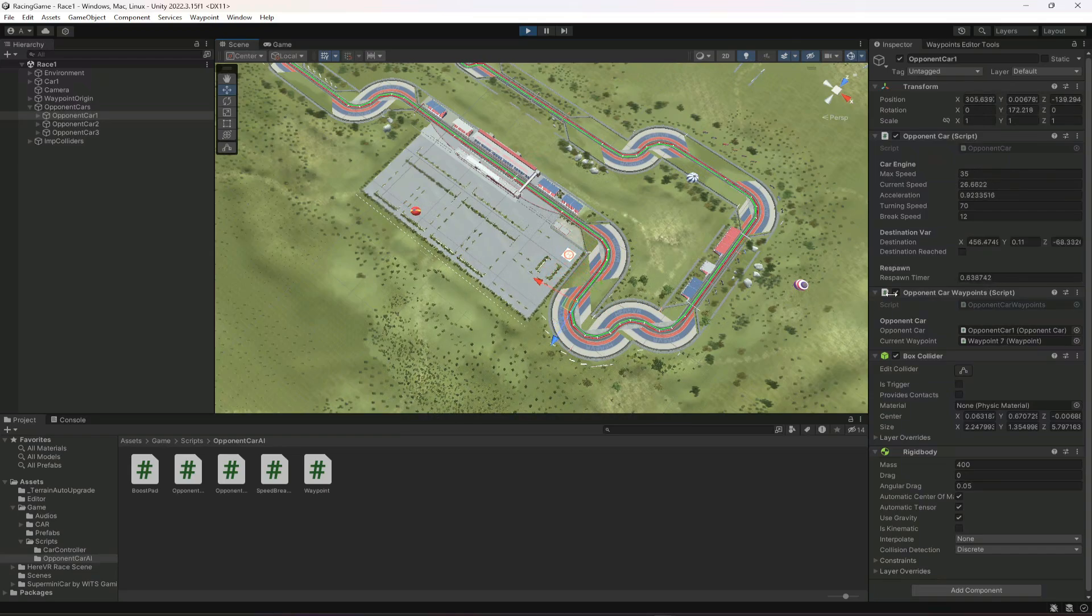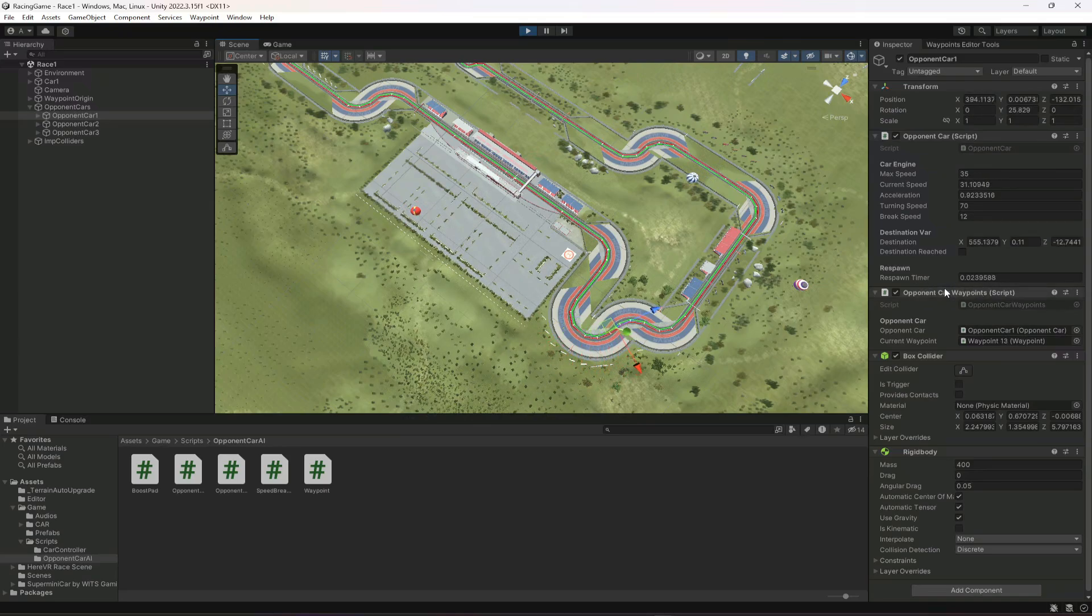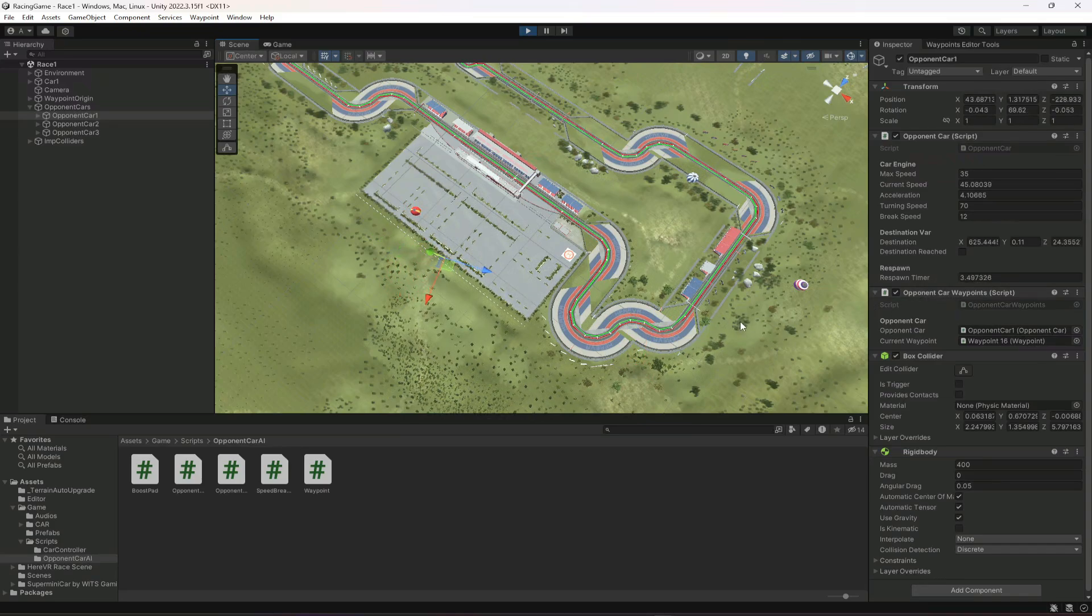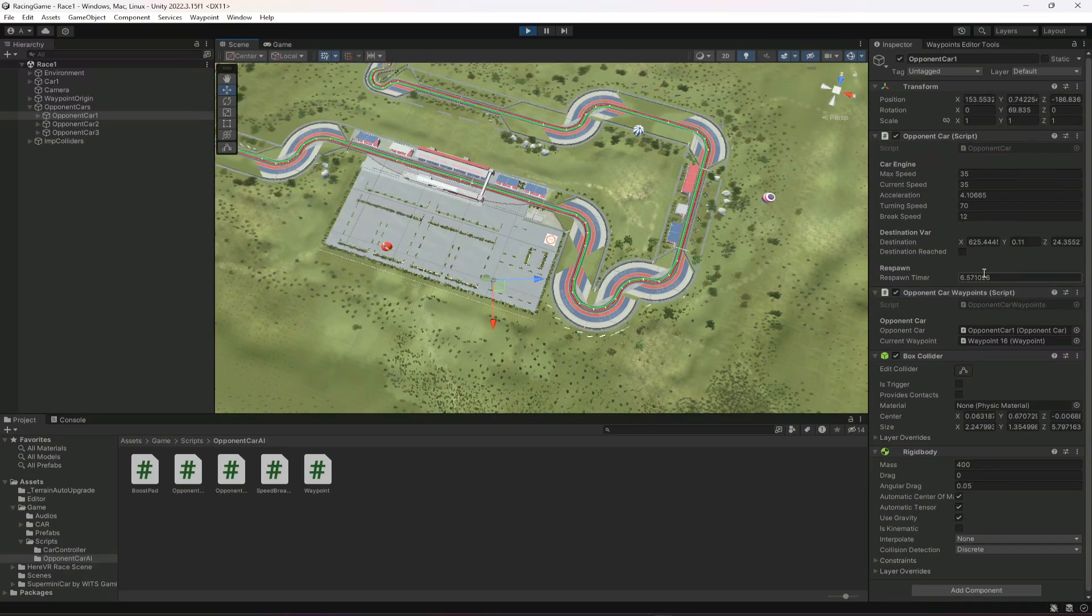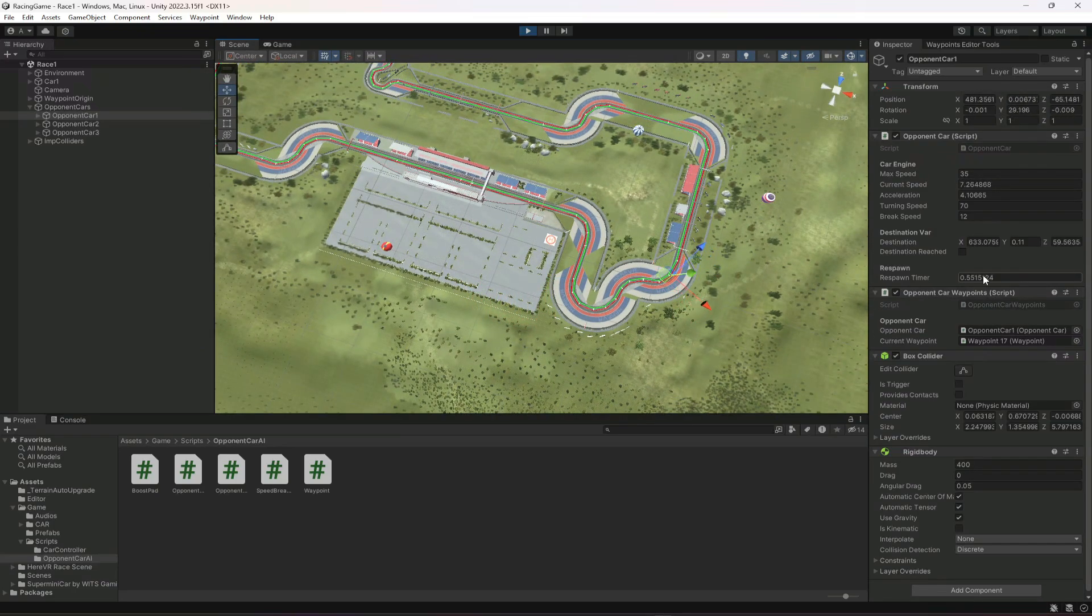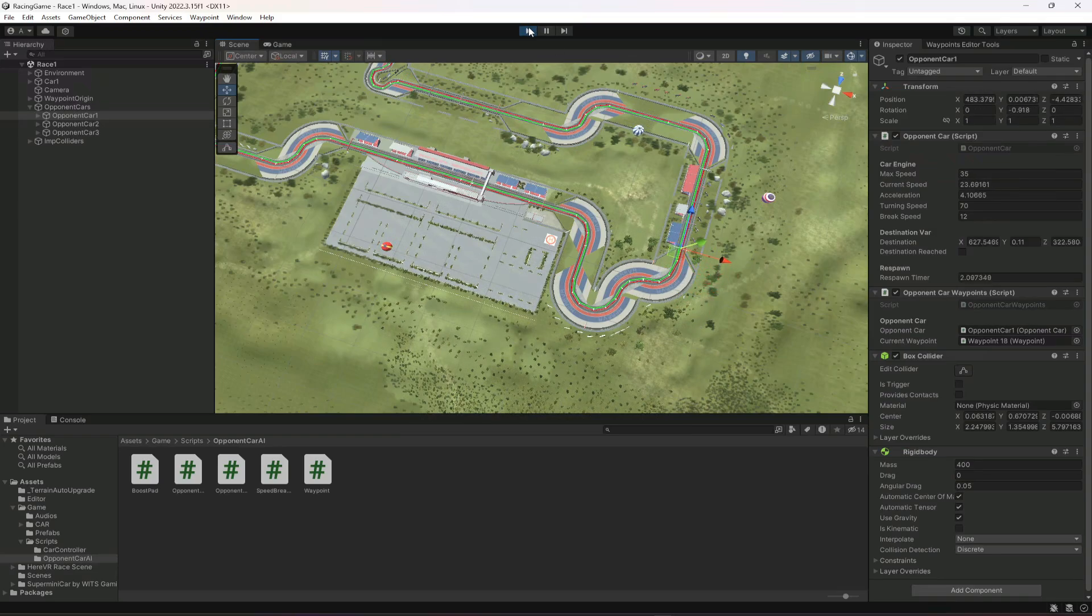And now as you can see whenever it reaches the waypoints the respawn timer get resetted. And when it doesn't reach the waypoint as you can see the respawn timer is going and when it becomes 10 the car will respawn automatically. As you can see the car is being respawned on that exact waypoint.